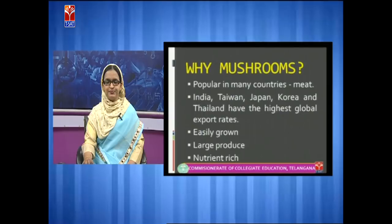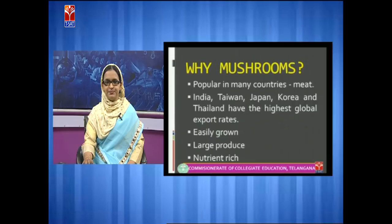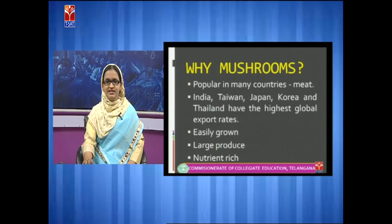Now we should know what is the importance of mushrooms and why we have to study about them. As we all know, mushrooms are popular in many countries. Their nutritional value is equal to meat products. In countries like India, Taiwan, Japan, Korea, and Thailand, they have the highest global export rates.